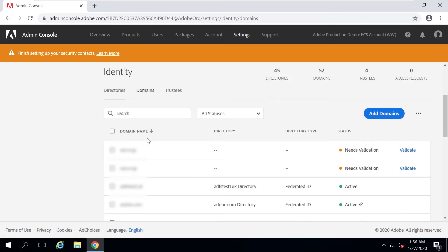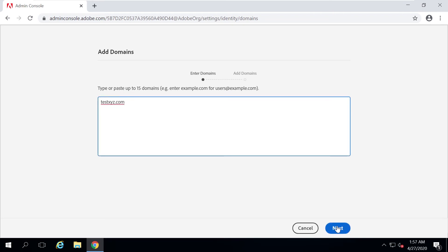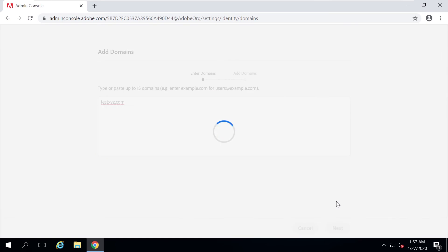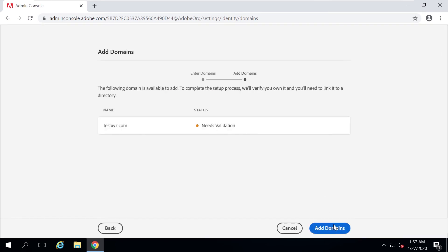The next step is to add a domain. I'll click on the Domains tab and then click Add Domain. I'll type in a fictitious domain name — testxyz.com — then click Next. It says it needs validation, so I'll click Add Domain.